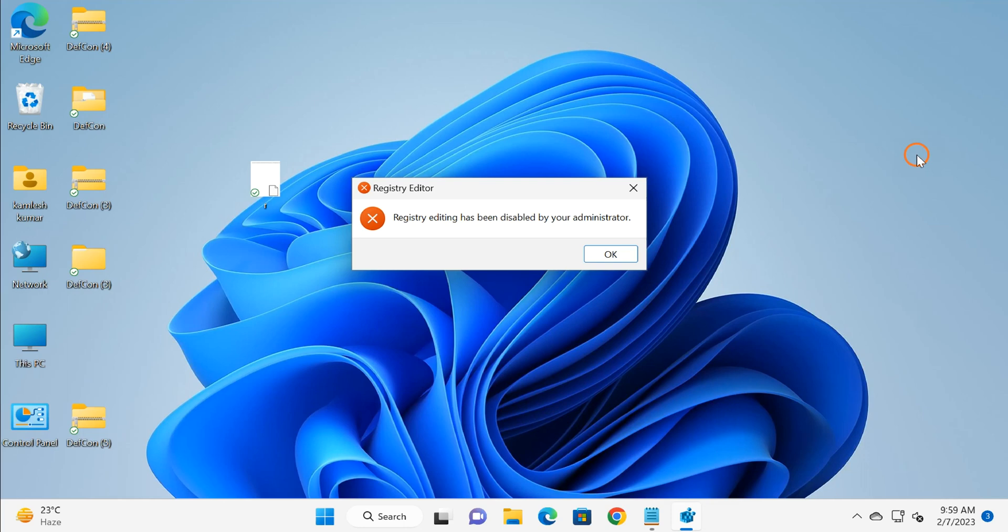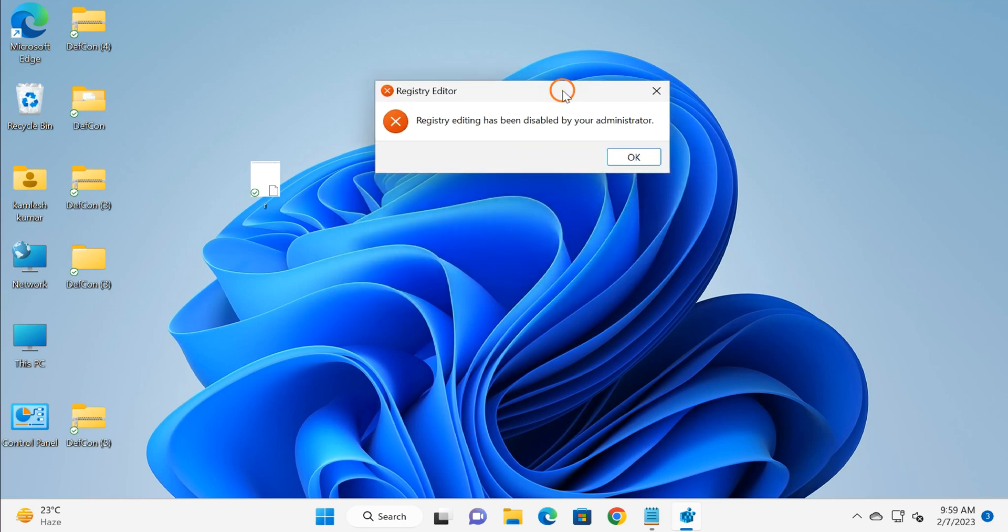Hello friends, this is Kamles and you are watching Gear Up Windows YouTube channel. In this video, we will guide you on how to fix the error, as you can see on the screen: 'Registry editing has been disabled by your administrator' on Windows 11.